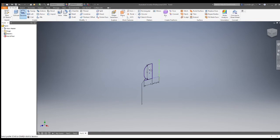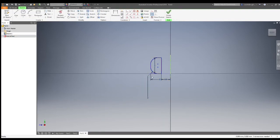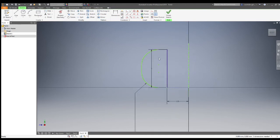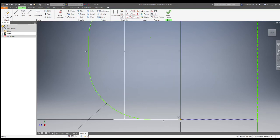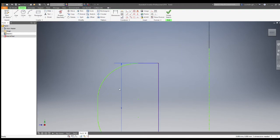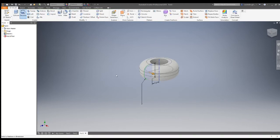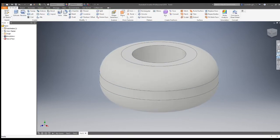We can then revolve that around to create a kind of donut-like shape. Sometimes the dimension lines can get in the way, so just drag them to the side. Redraw everything to make sure it's a completed outline shape, and then we have our packer piece.